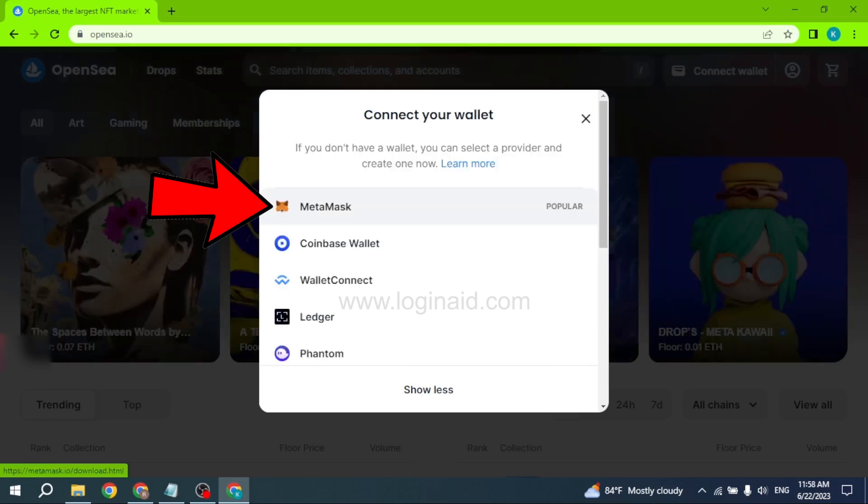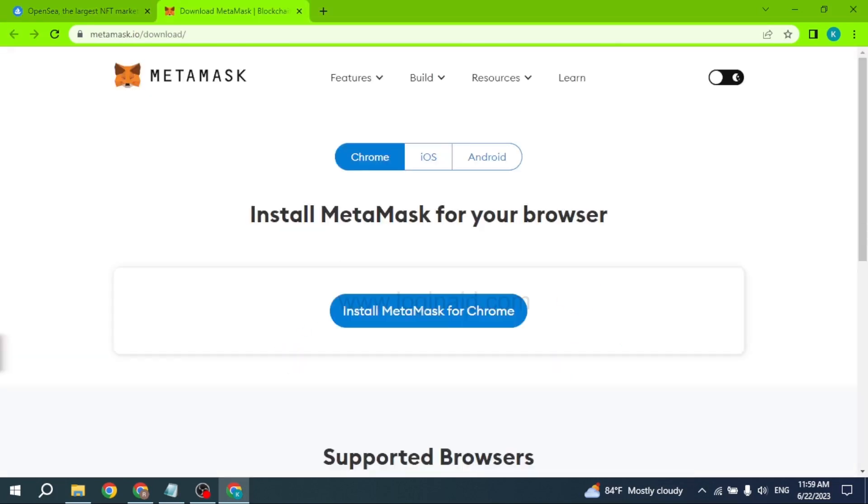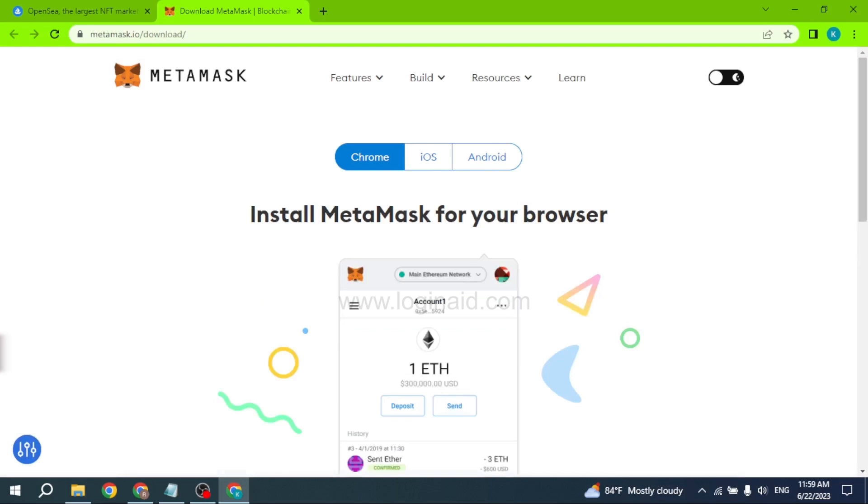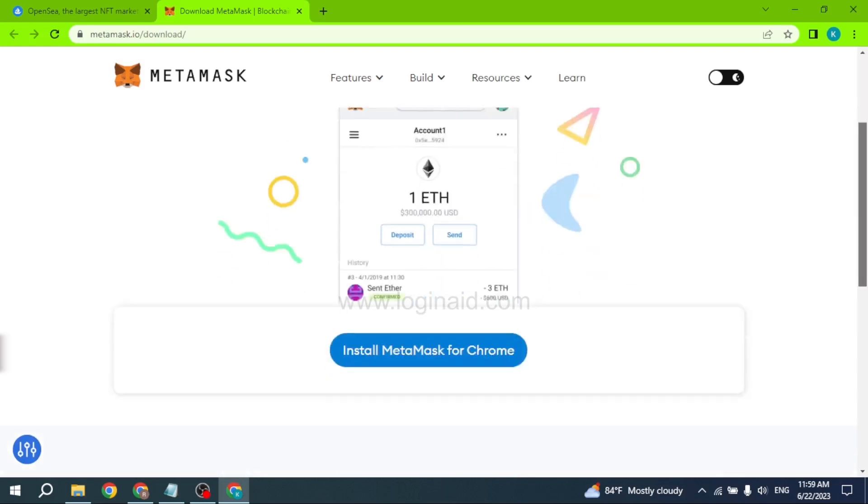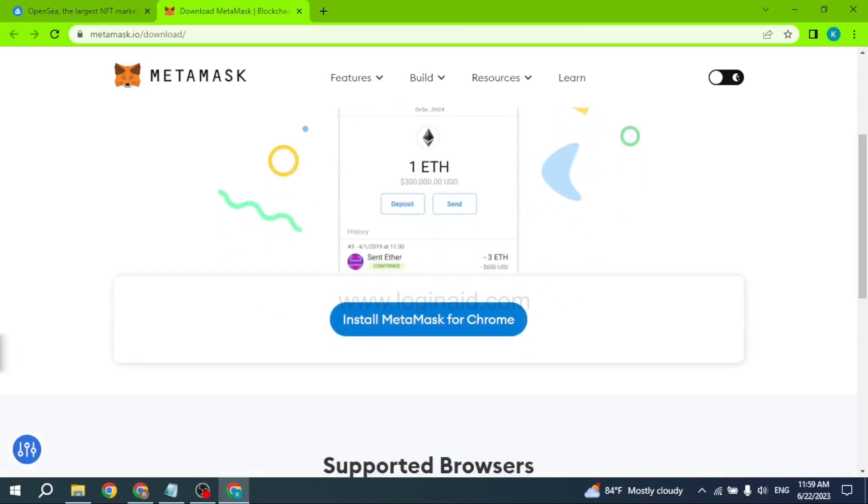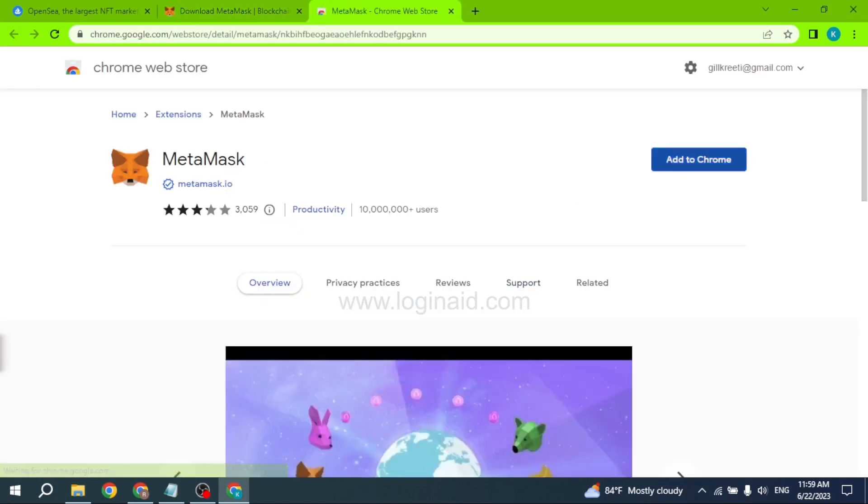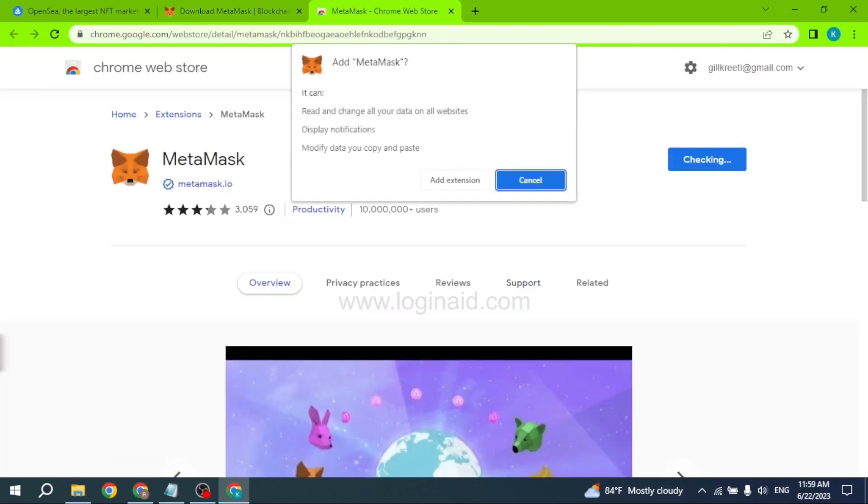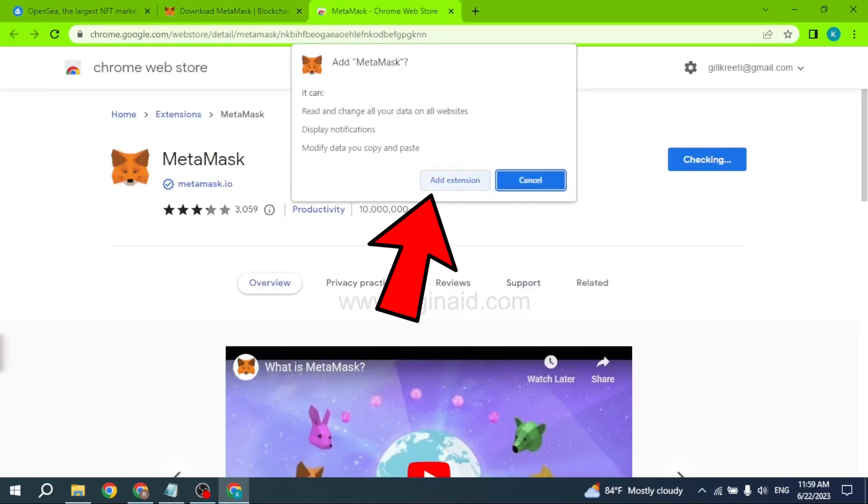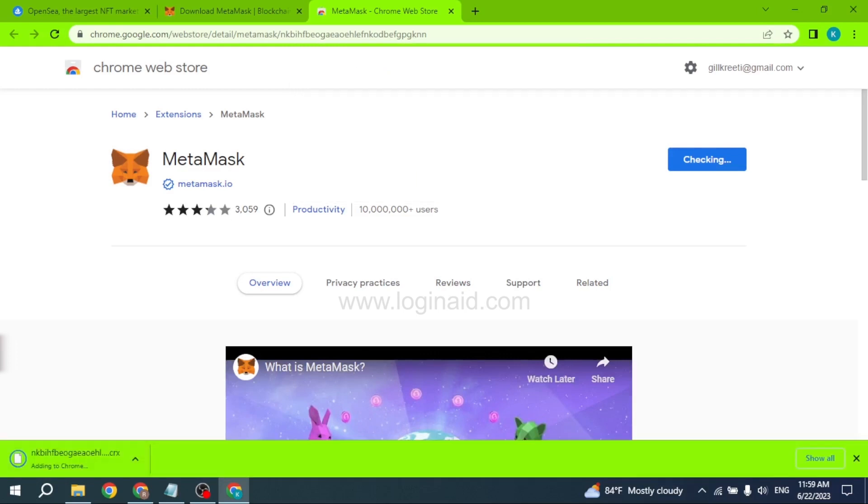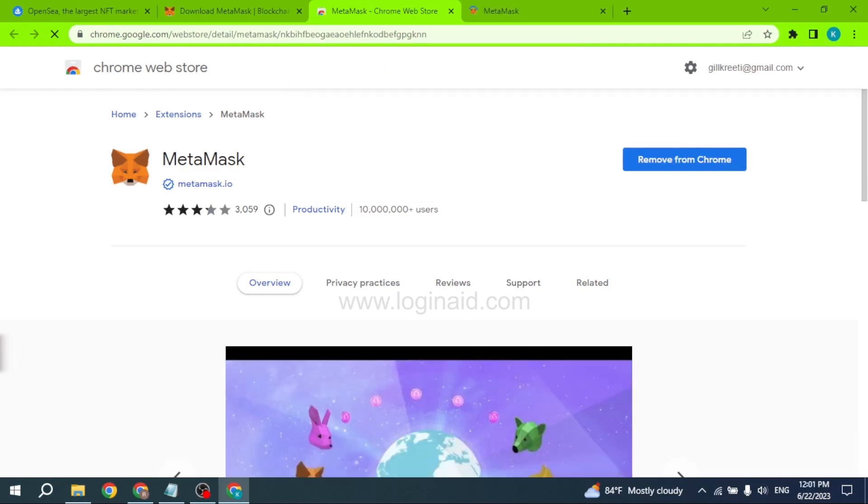You will be directed to this page - this is the Chrome extension. Click on 'Install MetaMask for Chrome'. Click on 'Add to Chrome', then click 'Add Extension'. It is in the process of being installed and added to your Chrome.